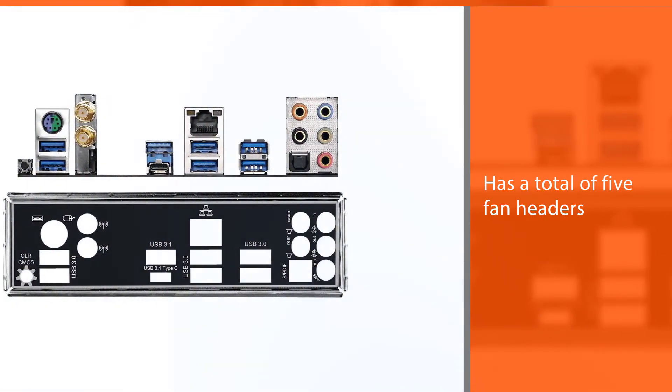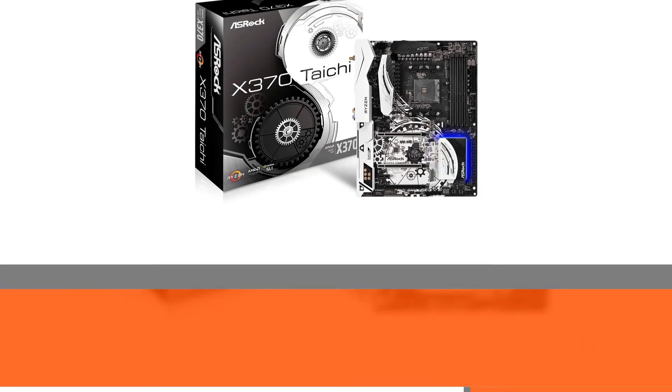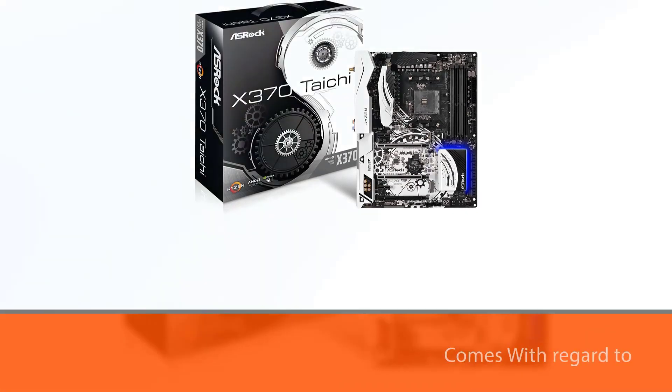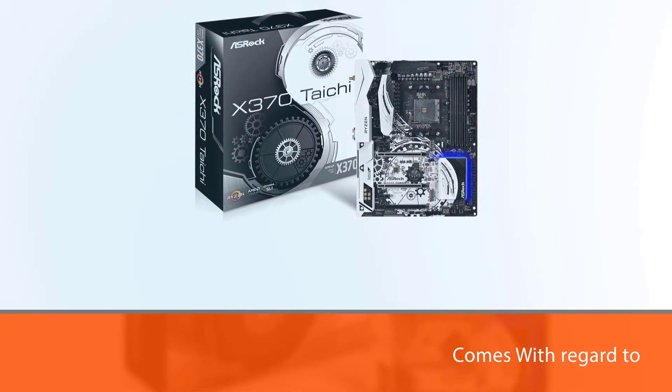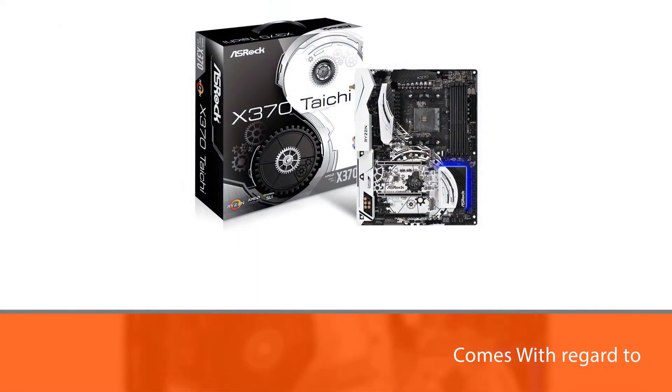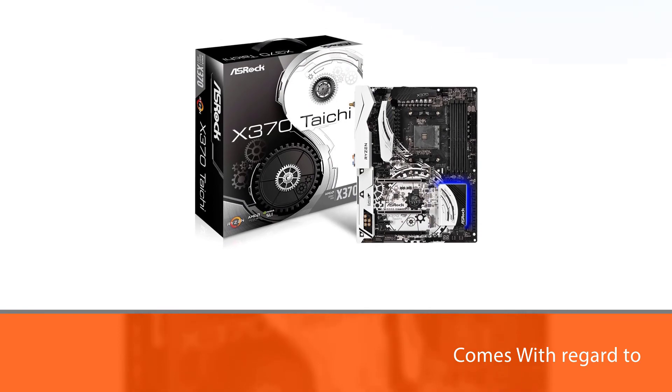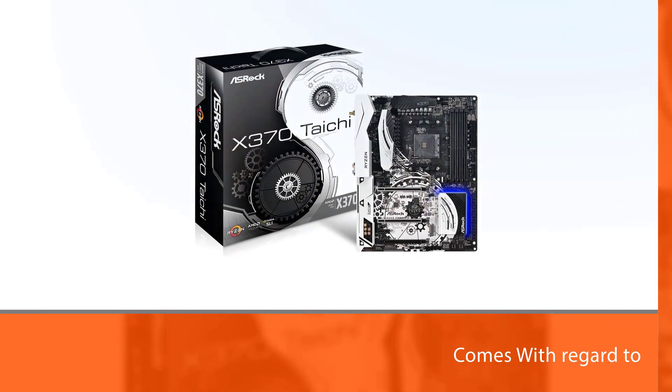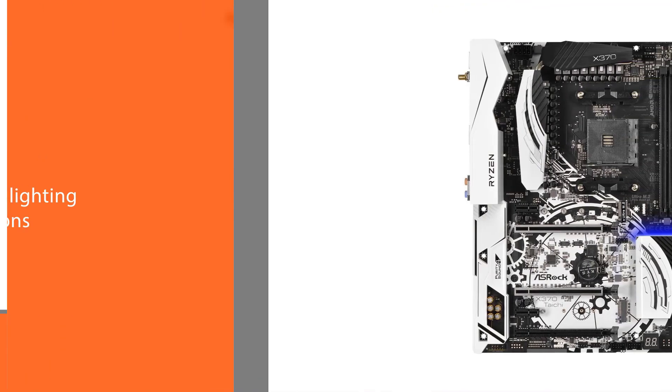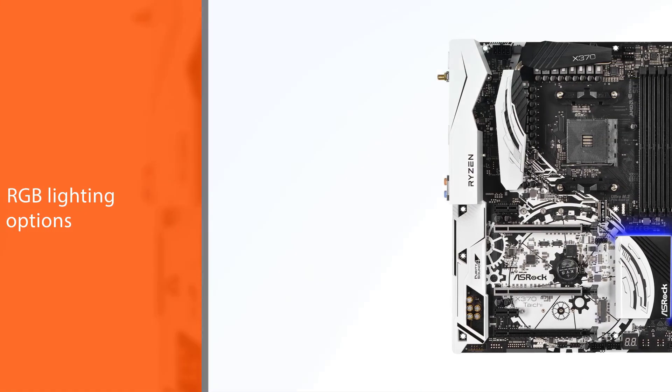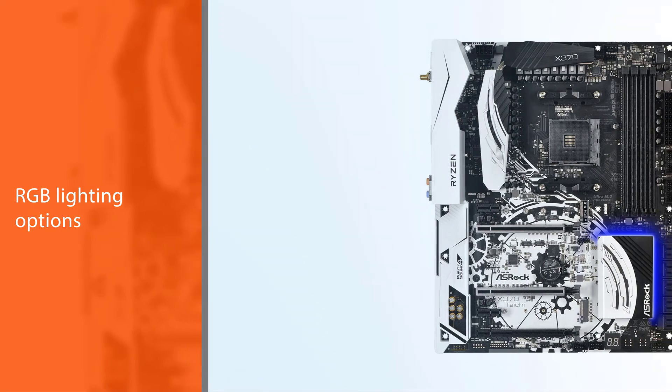3 are rated at 1 amp while 2 have a rating of 1.5 amp. With regard to RGB lighting options, this board does provide a header point, but only the Southbridge comes with built-in color customization.